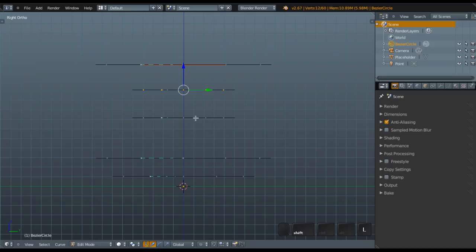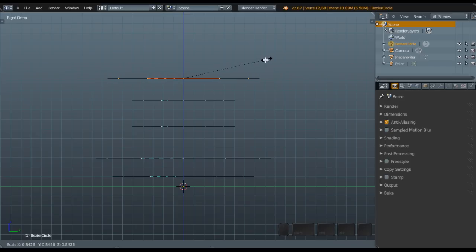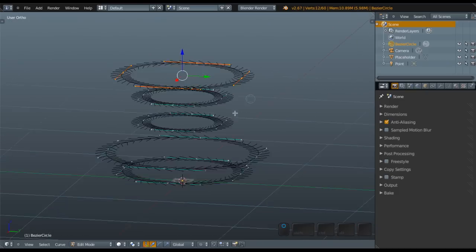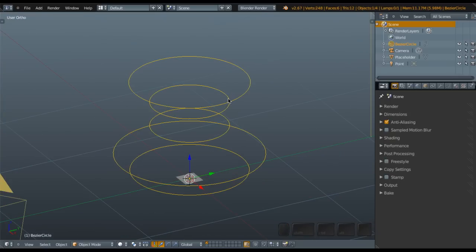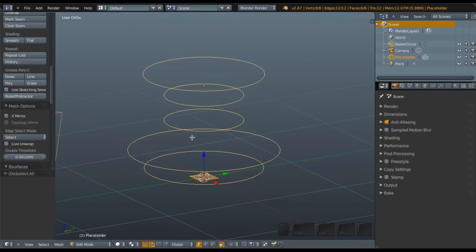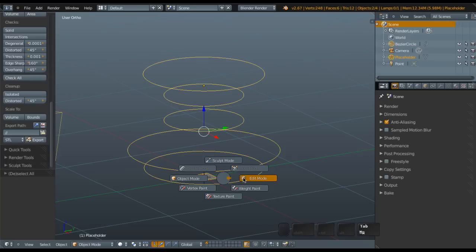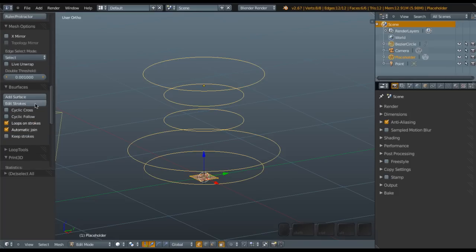Select both — pull it down. Scale it a little bit so you can see it looks like a placeholder or something. We're going to automate the modeling using this curve and the Build Surface tool. Select the base circle and then the placeholder, enter edit mode with both selected — make sure to select the curve first and the mesh second, so the mesh is the last selected — then enter edit mode. You can see there's an 'Add Surface' option here.